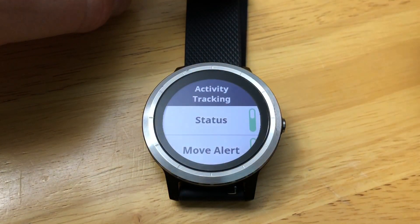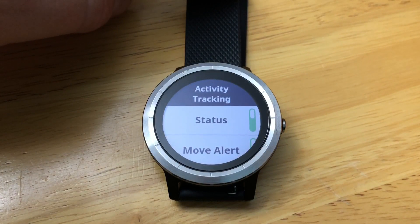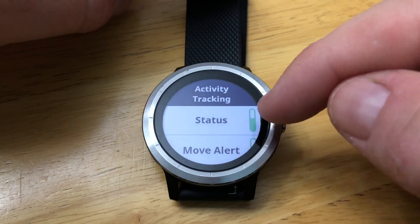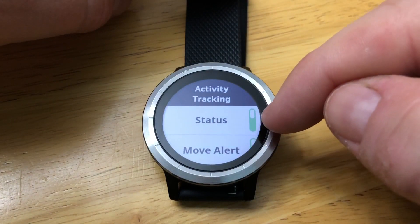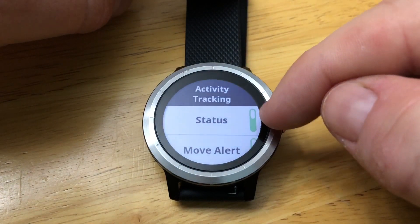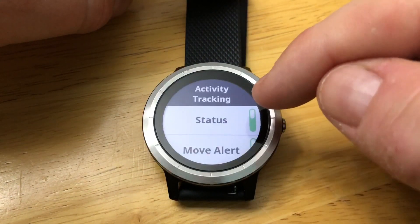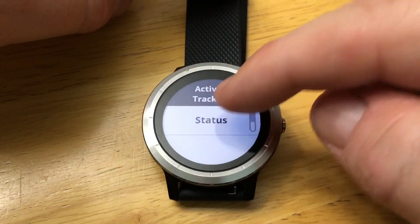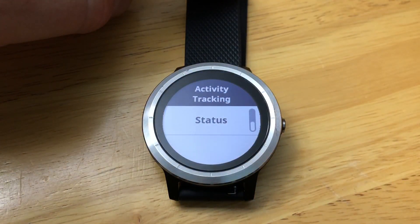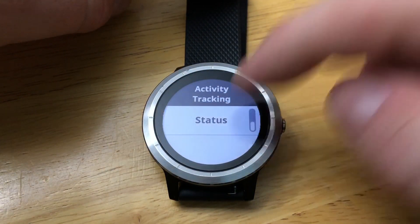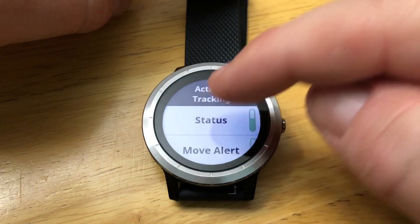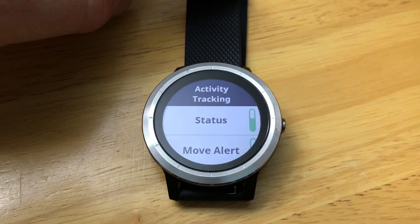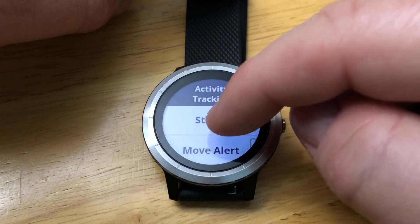Let's say you want to turn off activity tracking. Under Status, you can see that it's enabled. You can simply turn that off. To turn it back on, simply go back and turn it on.